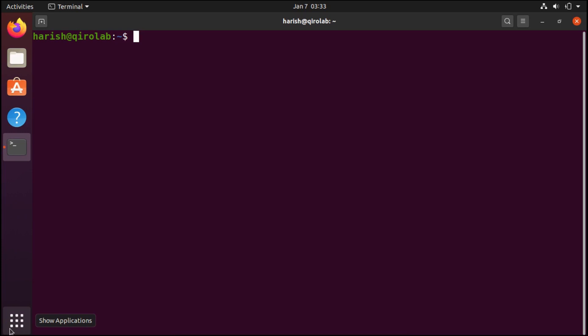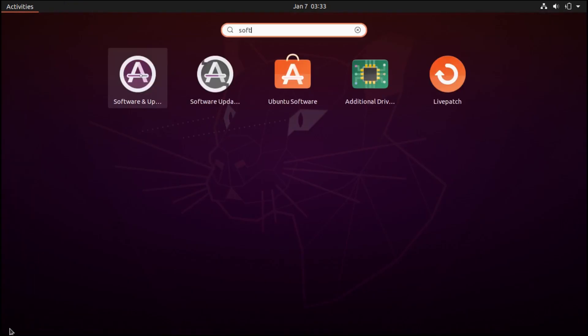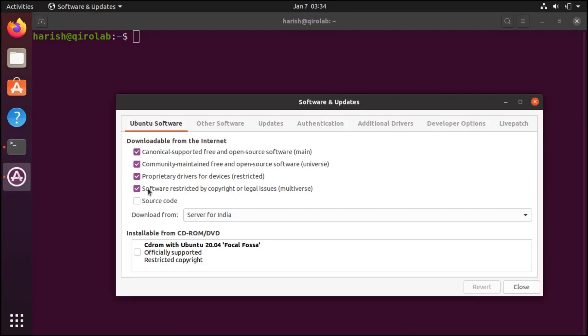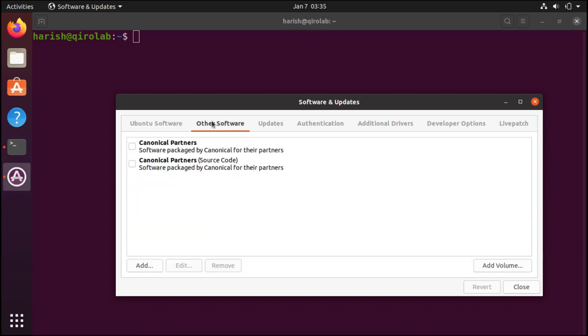For that, we will search for software updates. We are looking for this, and make sure these four options are enabled. Enabling these repositories will give you access to more software and drivers. Next, in the other software tab, make sure you have checked this option as well.